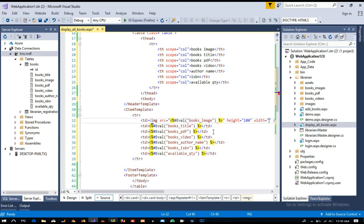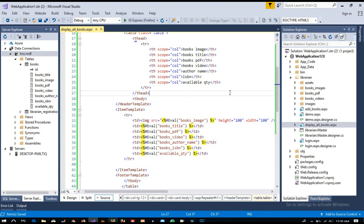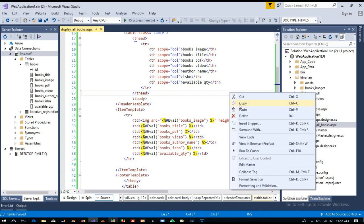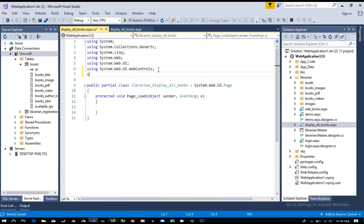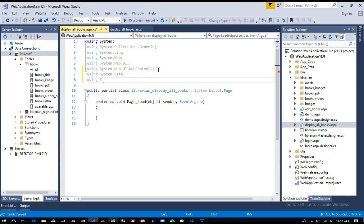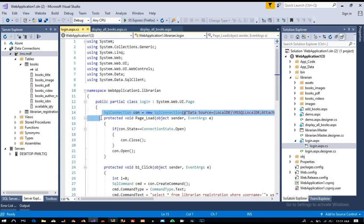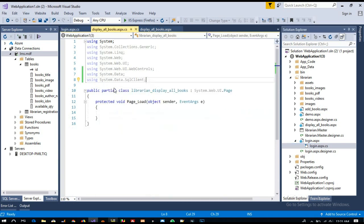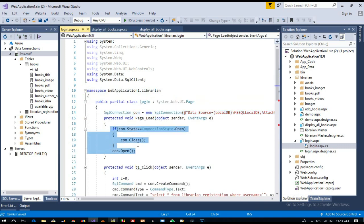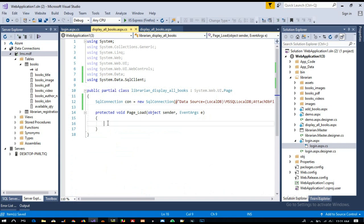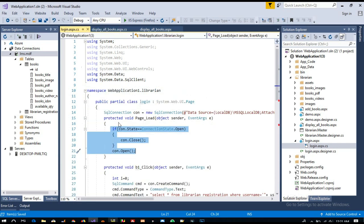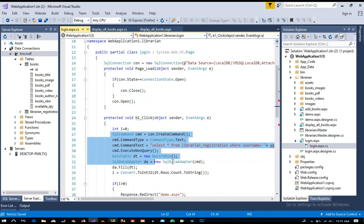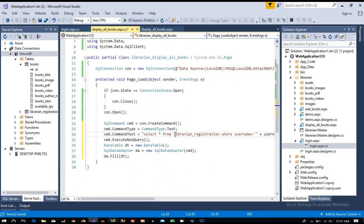Now we need to write the C# code behind, so right-click here and view code. Here add using System.Data and using System.Data.SqlClient. Now we need to create the connection string. I'm going to copy this code and paste it here. We can copy this entire block, and here we will change only the table name to books.